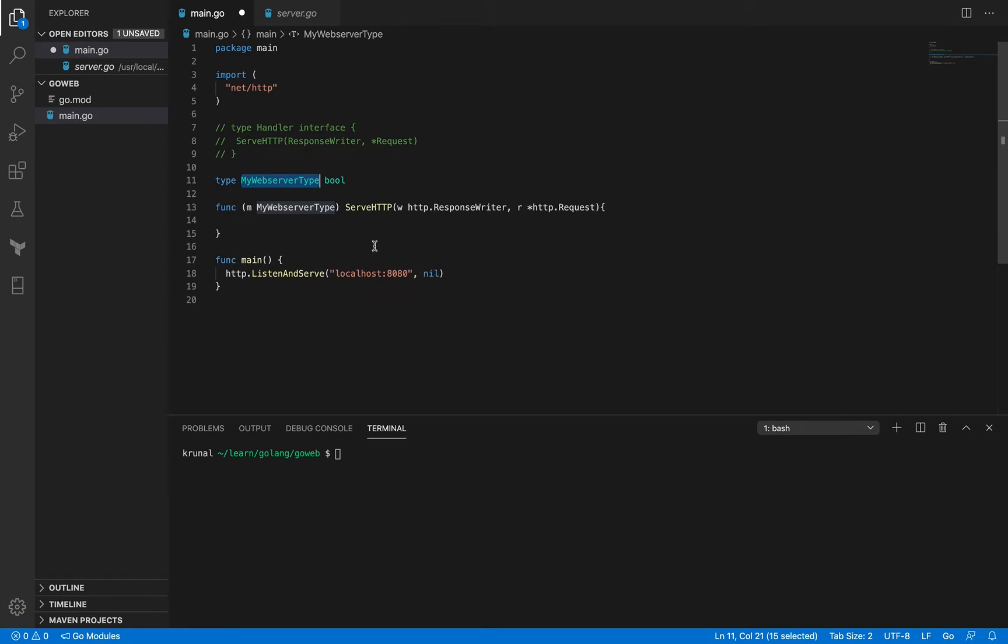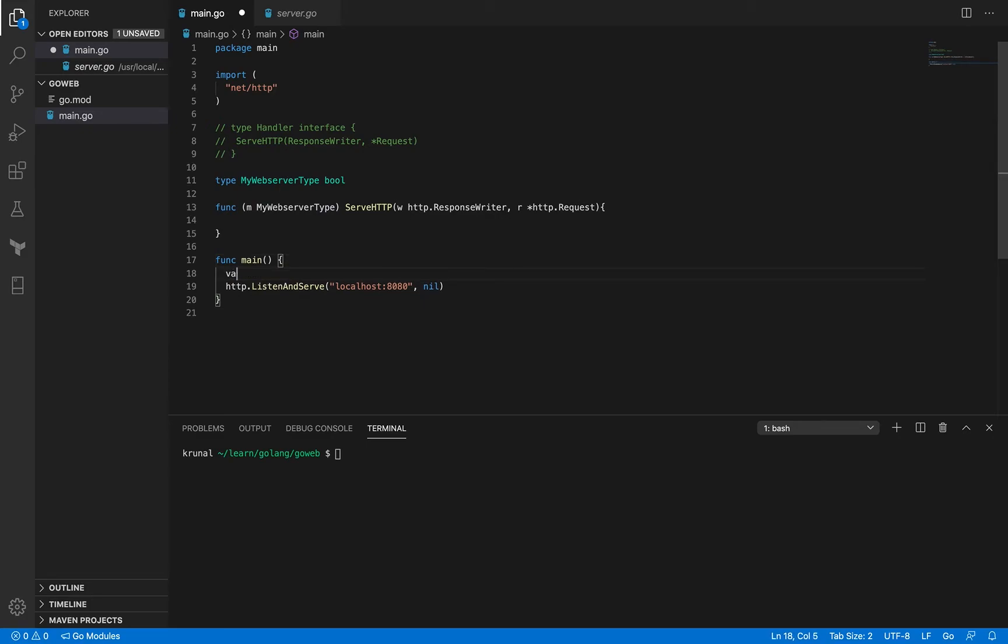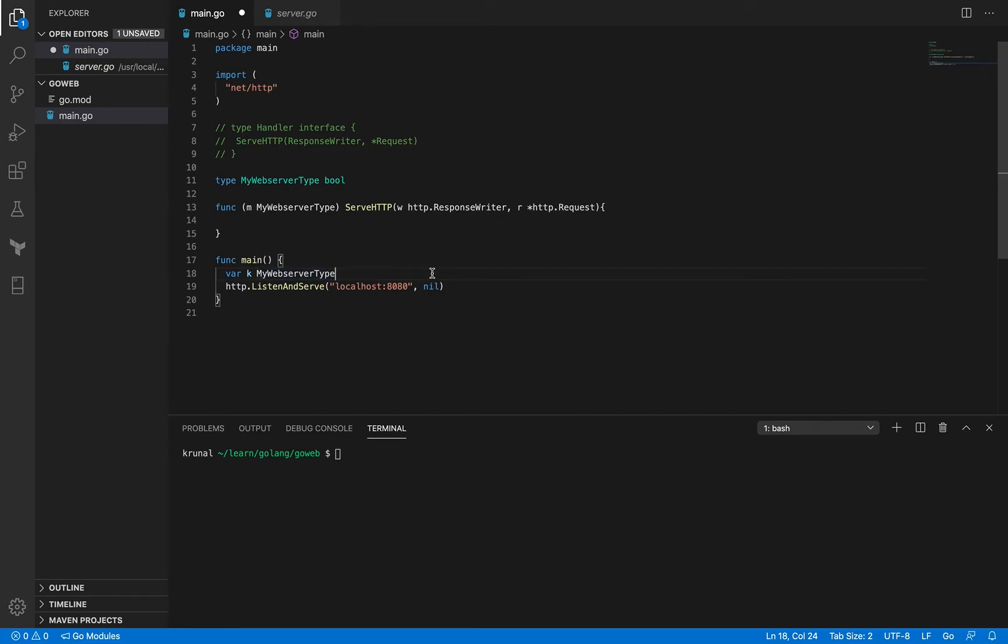So anything that is of type my web server type is eventually going to be a handler and then I can pass it as a second argument here. Let me declare a variable, let's say k, which is of type my web server type. I'm not even initializing it to any values so it is probably set to its default value right now.